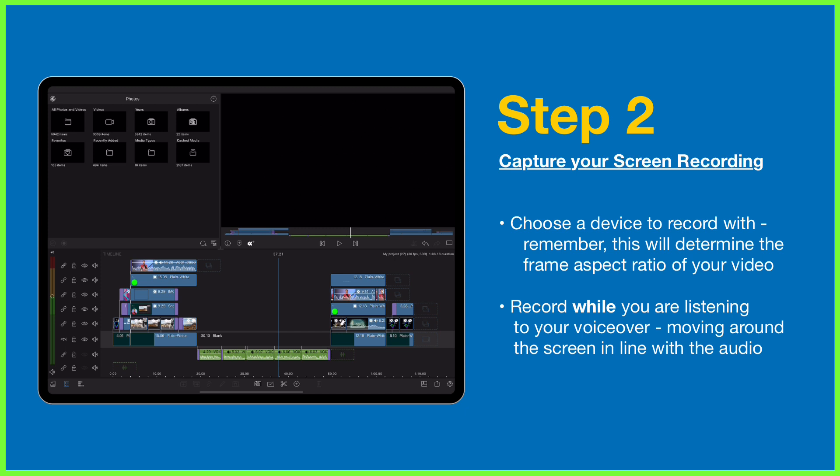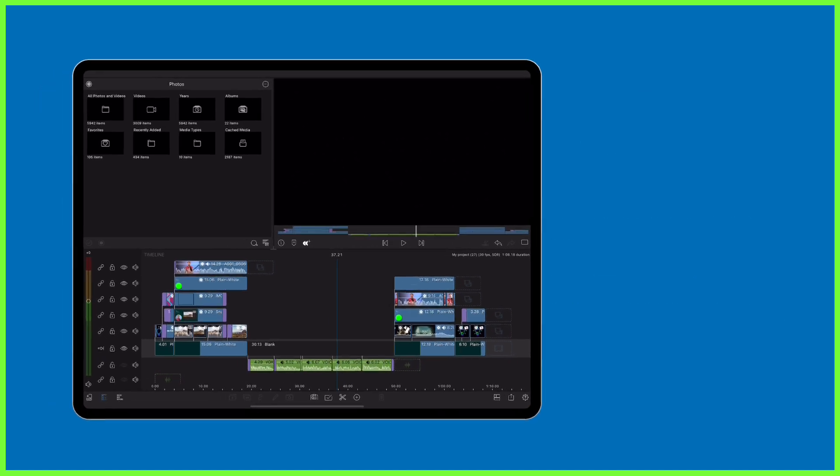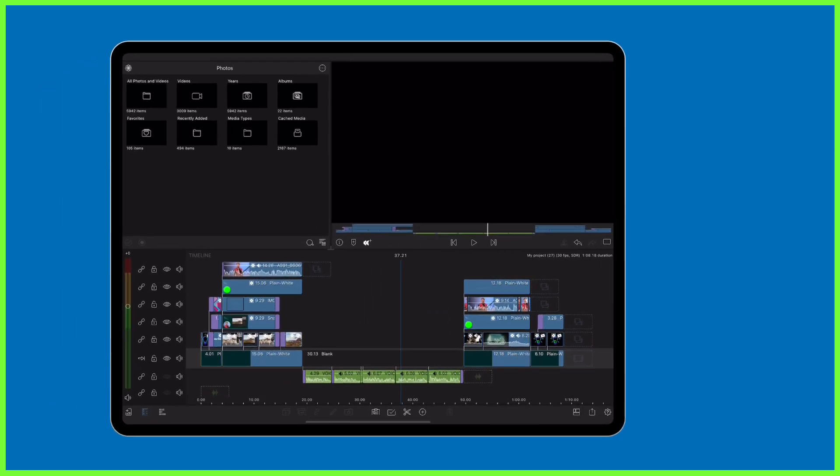This will allow you to time the visuals correctly to the voiceover and help you with the continuity of your actions on screen.